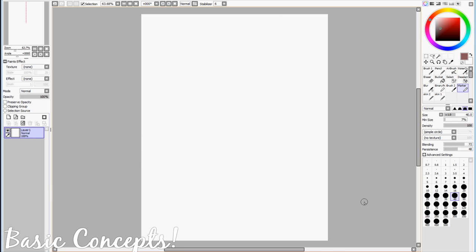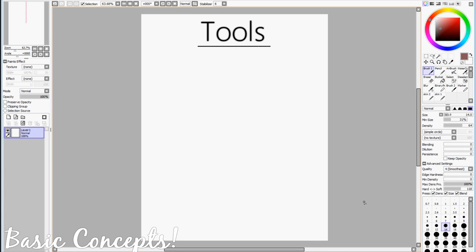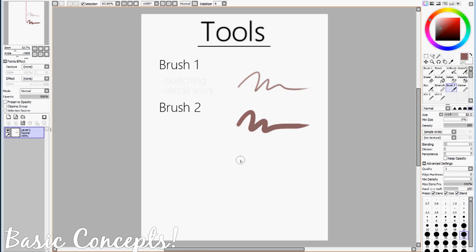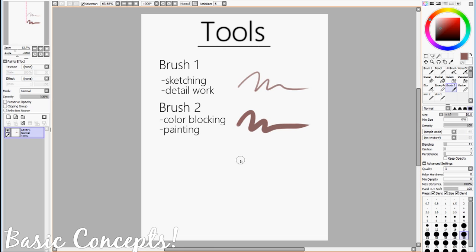So first thing I would like to go over is the tools that we'll need to make this digital painting happen. The main tool that we'll be focused on is the Brush Tool, and I have made two presets for the Brush Tool, Brush 1 and Brush 2. Brush 1 will mainly be used for sketching and details, while Brush 2 is used for color blocking and painting.